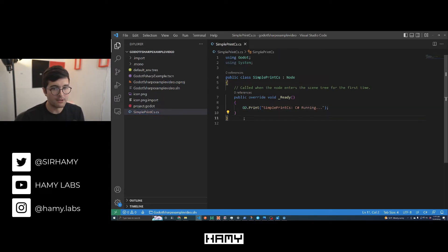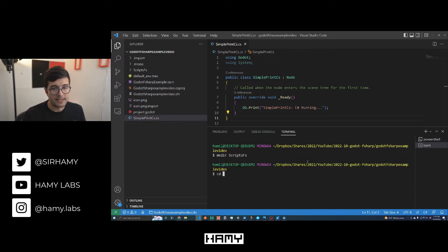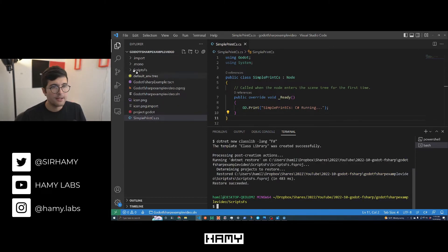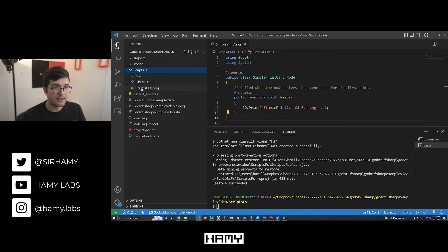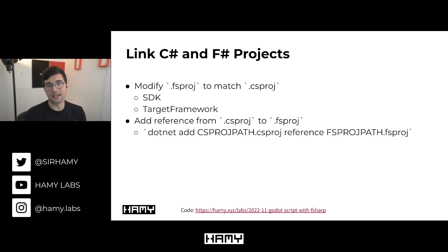So the first thing we want to do is make a new directory. I like to call this directory scriptsfs or something like that, and then we can CD in there and run the .NET CLI to actually create this project. So here we have scriptsfs — if you look in it, we see that here's an fsproj and a little library file. Now we have our Godot project that can run our C-sharp project, and then we have a separate F-sharp project, but the problem is that they don't know how to talk to each other. So right now we can't actually call F-sharp from Godot.